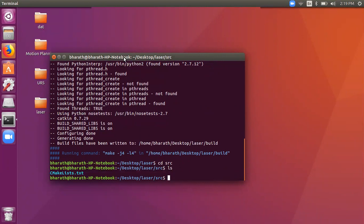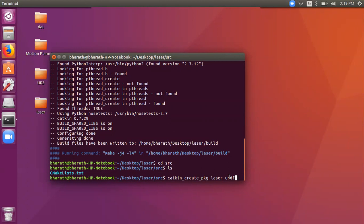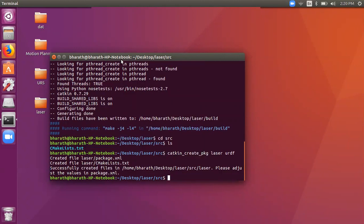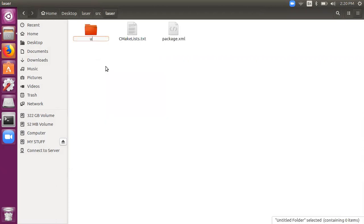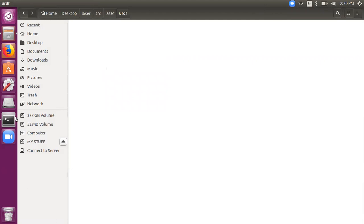Let's change into src and list the files — you'll see catkin CMakeLists, no need to worry about that. To represent the laser scanner we first need to create a package. A package is basically code that performs some specific task. Let's type 'catkin_create_package' followed by the package name and its dependencies — in this case 'urdf', which we'll use to represent the laser scanner dimensions.